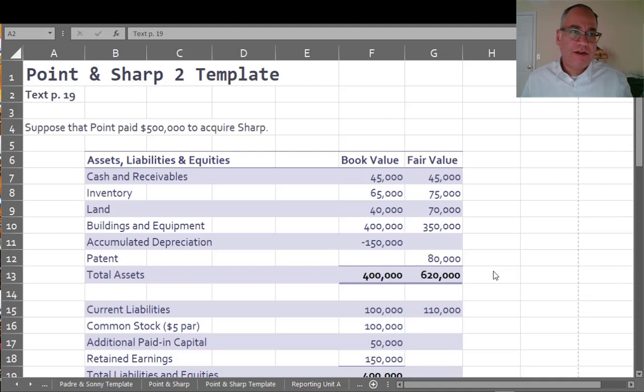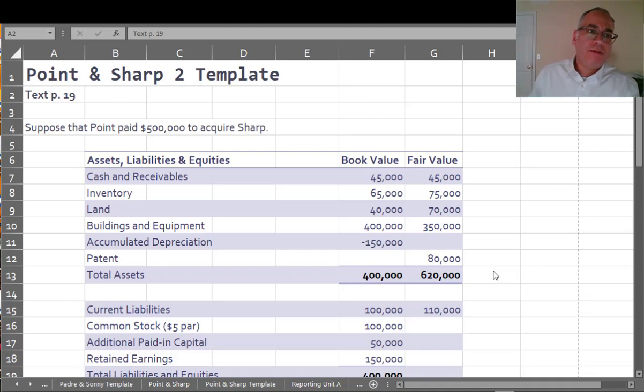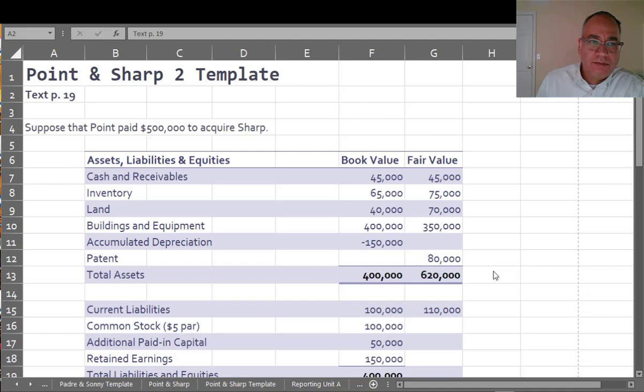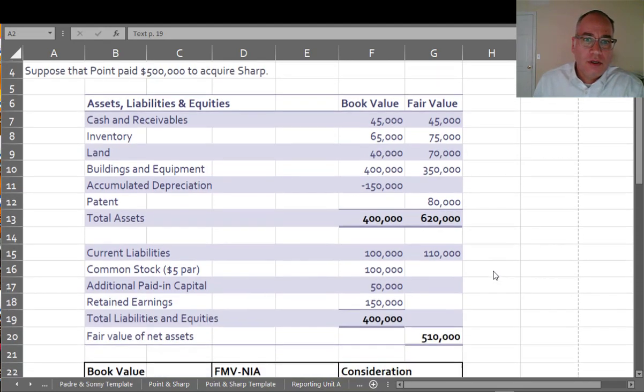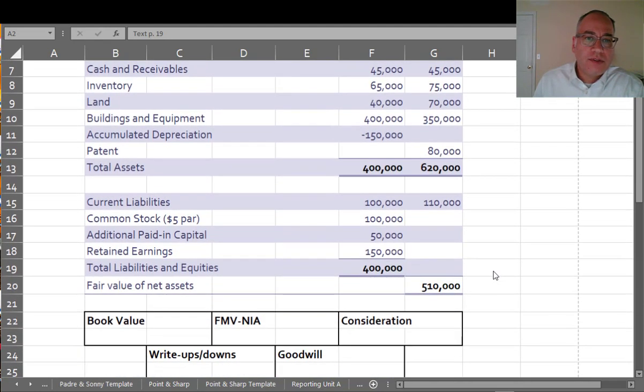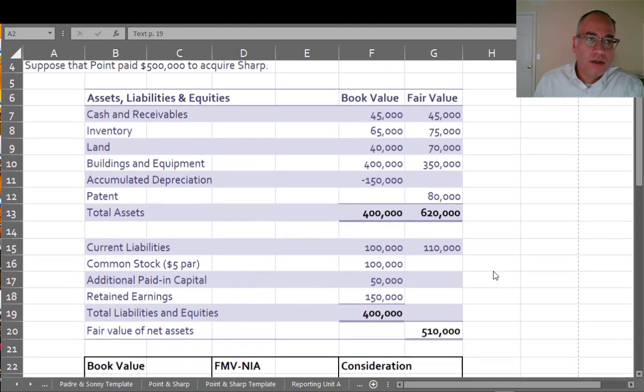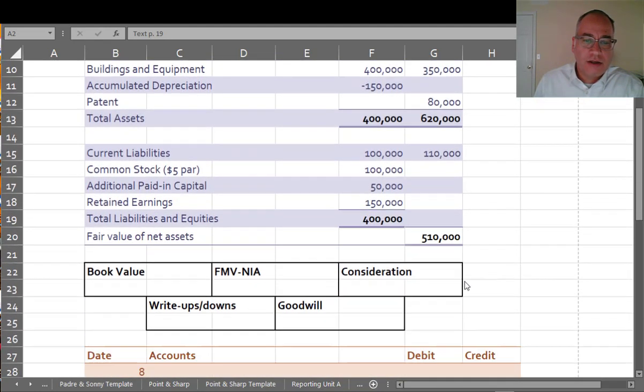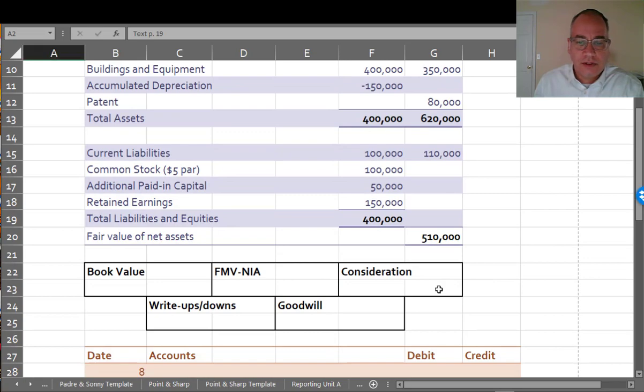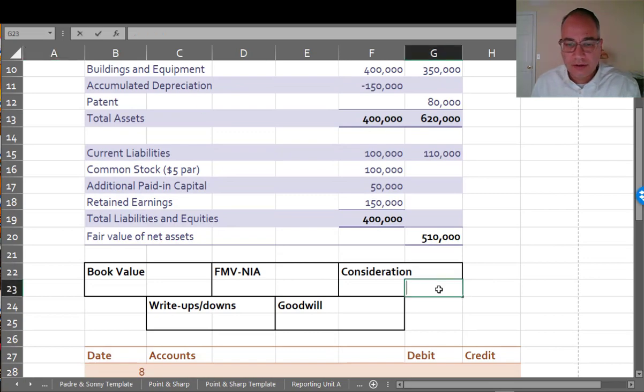This is my favorite, very favorite. Suppose Point paid $500,000 to acquire Sharp. And this is something called a bargain purchase. And it would be a situation where you have negative goodwill. So we have the same setup as before, but they're only paying $500,000. So let's fill out this little thing here.